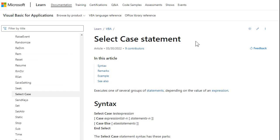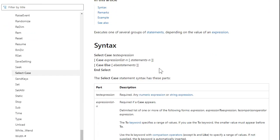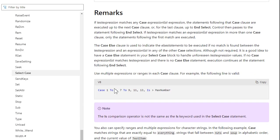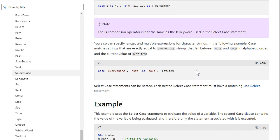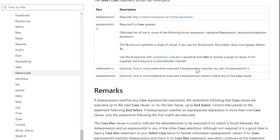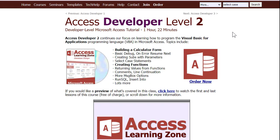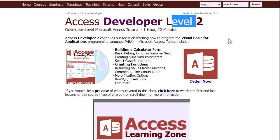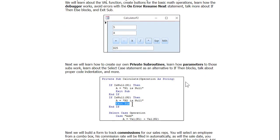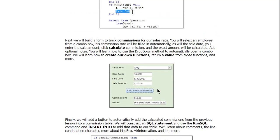There's more to the Select Case statement than I covered here. There's all the other things you can do with it. You can use two, like 1 to 4, 7 to 9, that kind of stuff. There's other things you can do with it. I'll put a link to Microsoft's page down below. And of course, I cover Select Case statements in my Access Developer Level 2 class. We do lots of stuff in here, all kinds of cool stuff.